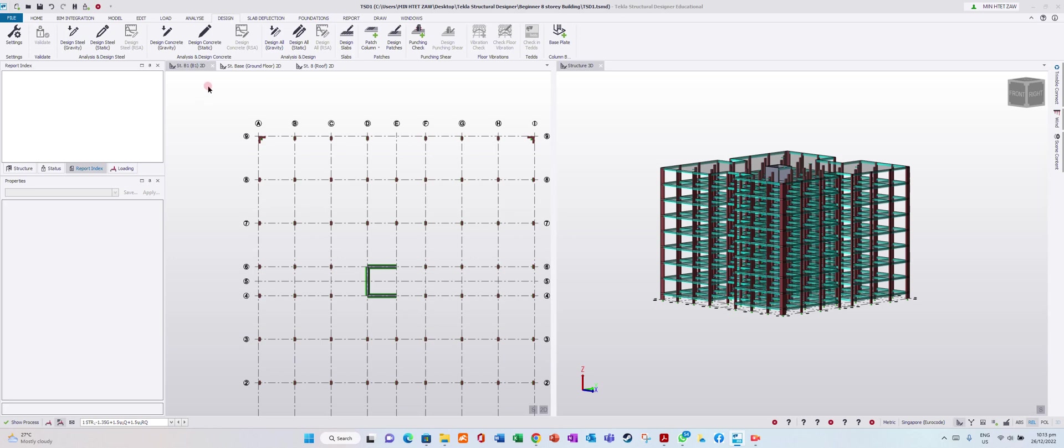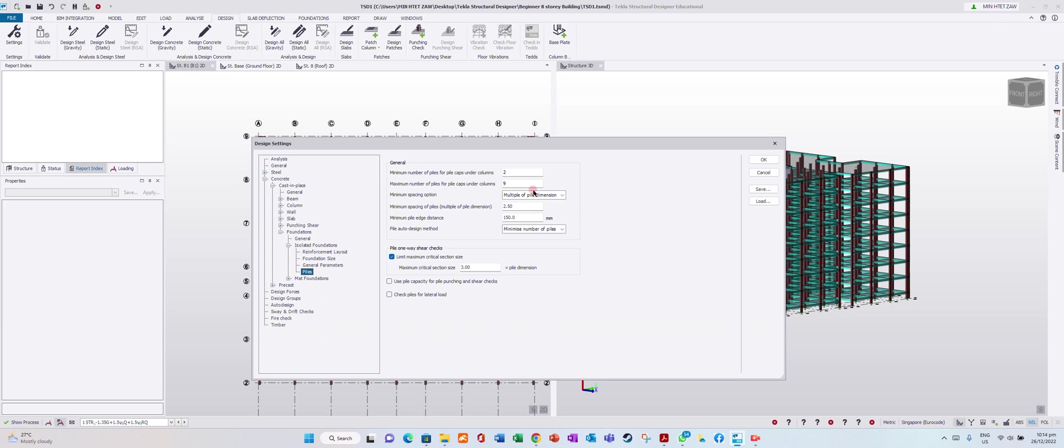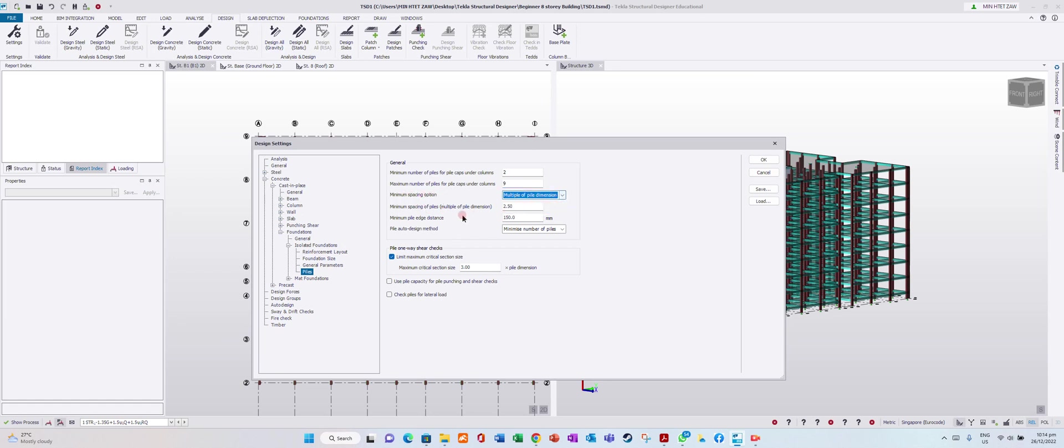Go to Design Settings. Minimum number of piles for pile caps under column is 2, maximum pile under one pile cap is 9. For minimum spacing option, use multiple of pile dimension. I'll set minimum spacing to 2.5 or 3 times pile dimension. Minimum pile edge distance from pile cap edge is 150mm.